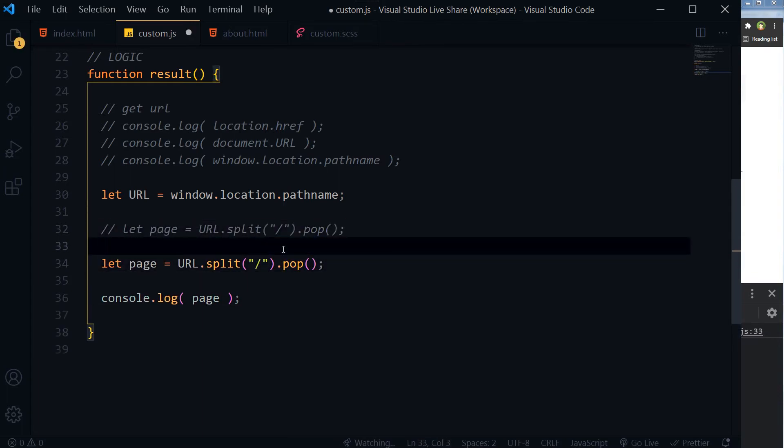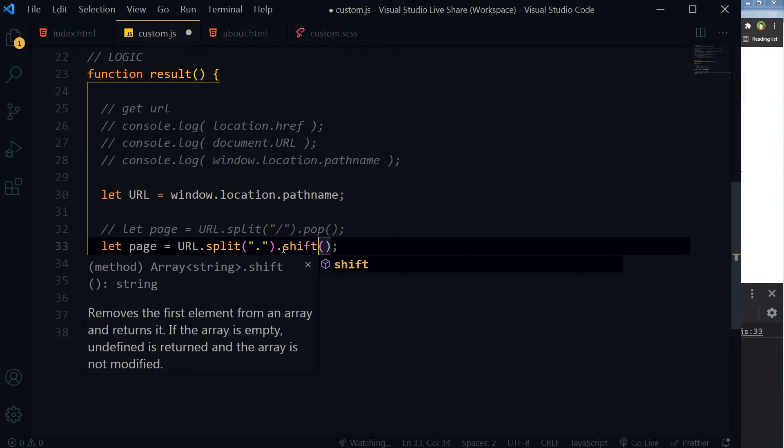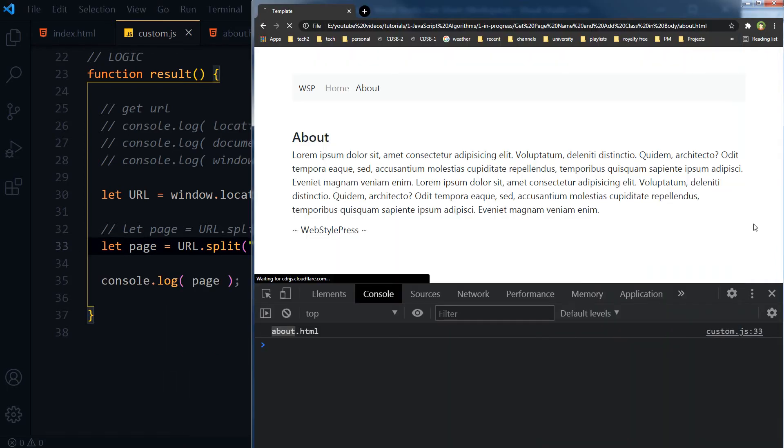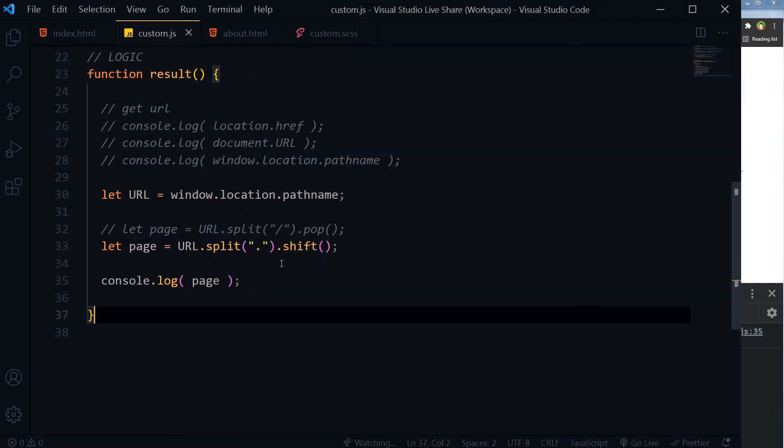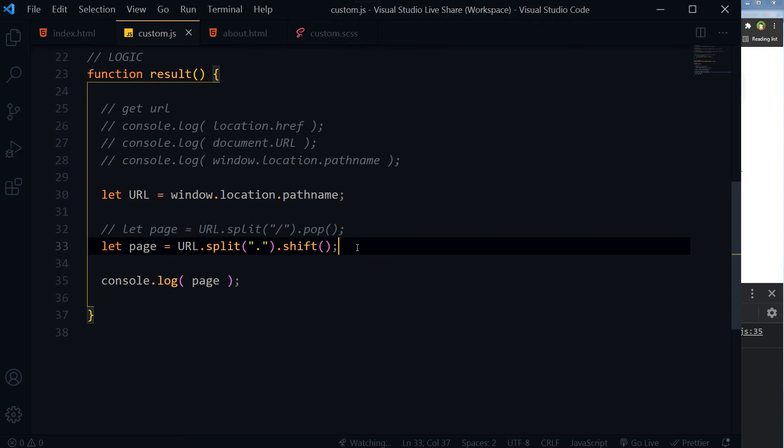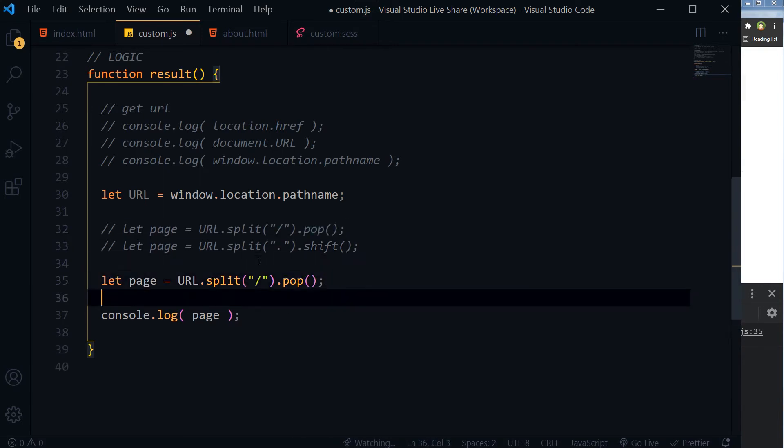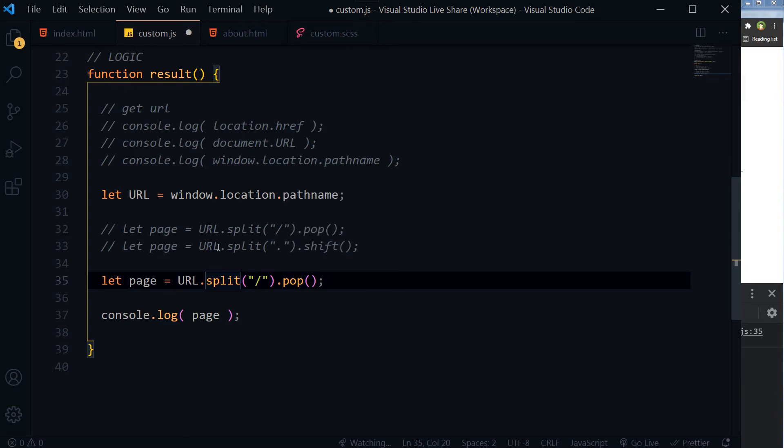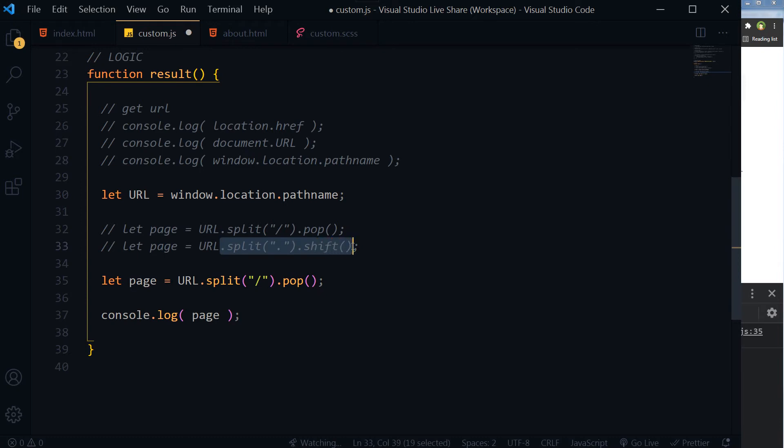So let page URL.split and dot shift. And now let's see. Okay, this is the URL without extension. Okay, let's mix these two methods. Let page URL.split slash pop and then again dot split dot shift. Save. And now.